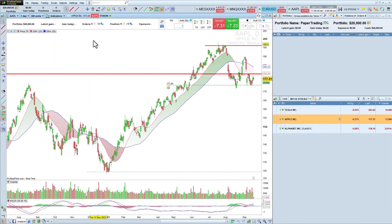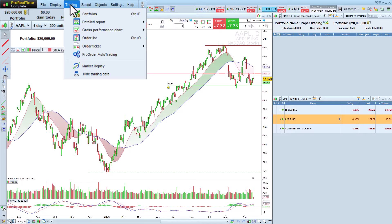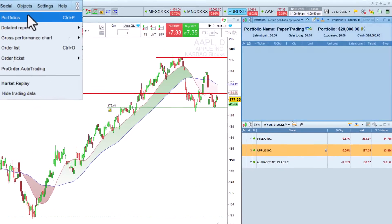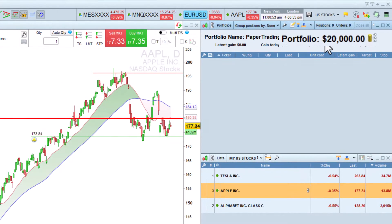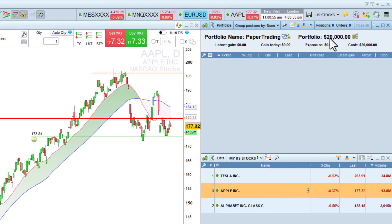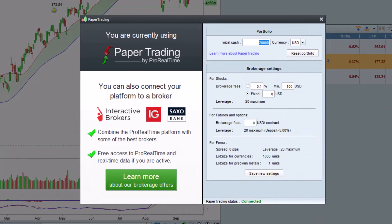To test your trading ideas without risk, we offer a paper trading module where you can place your orders with virtual funds. By clicking here, you will be able to modify your paper trading account configuration and reset it.